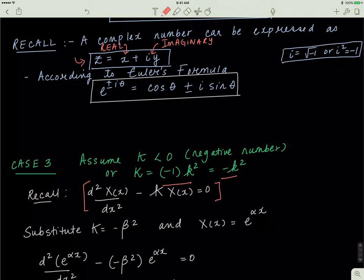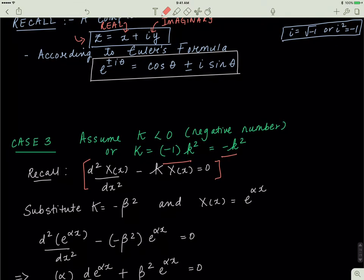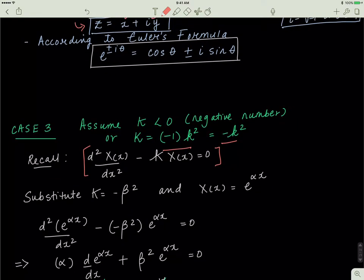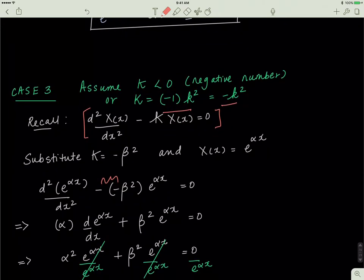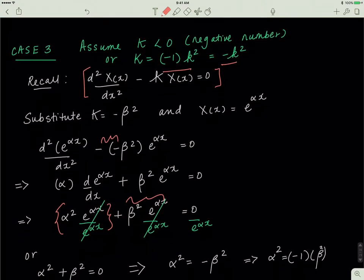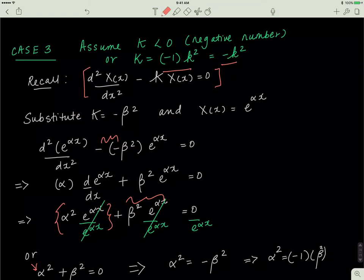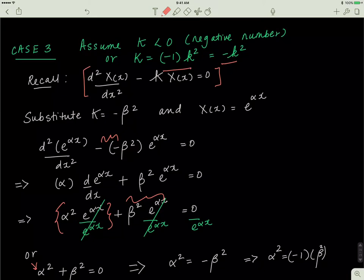After substitution, I take the derivative of e to the exponent alpha x two times and solve for alpha. Taking the derivative once, the two negative signs cancel, leaving a positive sign. Taking the derivative again gives alpha squared e to the exponent alpha x. Dividing the whole equation by e to the exponent alpha x, I'm left with alpha squared plus beta squared equals zero, so alpha squared equals negative beta squared, which I rewrite as negative one multiplied by beta squared.